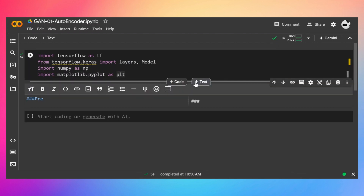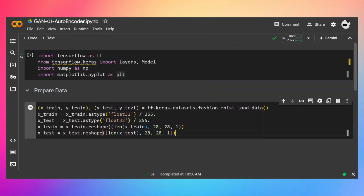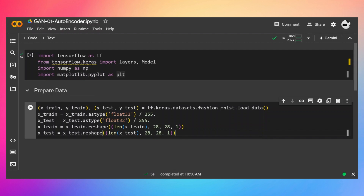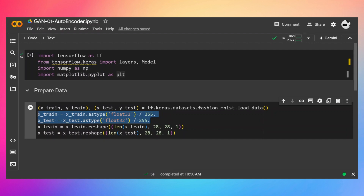Let's prepare our data. I'm going to use the Fashion MNIST dataset, but obviously you are free to use any other image dataset. To load it, just type tf.keras.datasets.fashion_mnist.load_data(). Once loaded, it will be in array format, so we need to convert all elements of that three-dimensional array to float32 and then divide by 255 to normalize it, so all pixel values will be between 0 and 1, which makes training stable and easier. Once normalized, we need to reshape the images to 28x28x1.